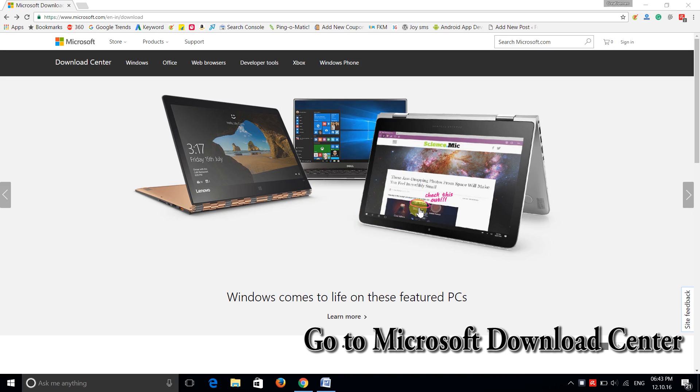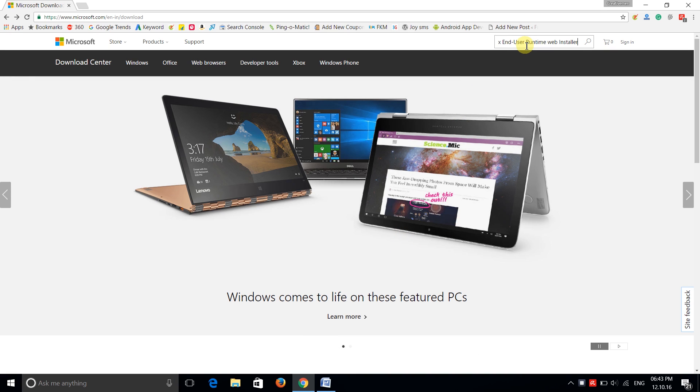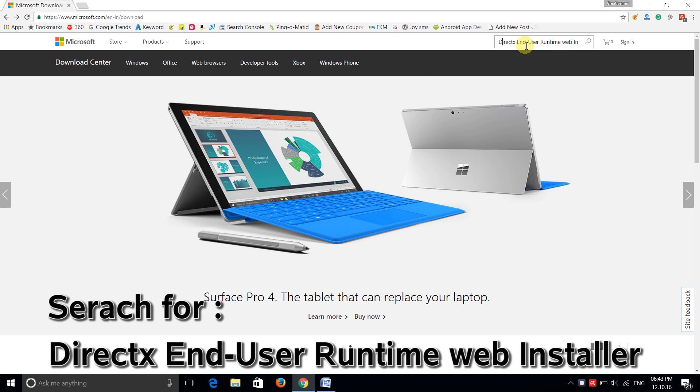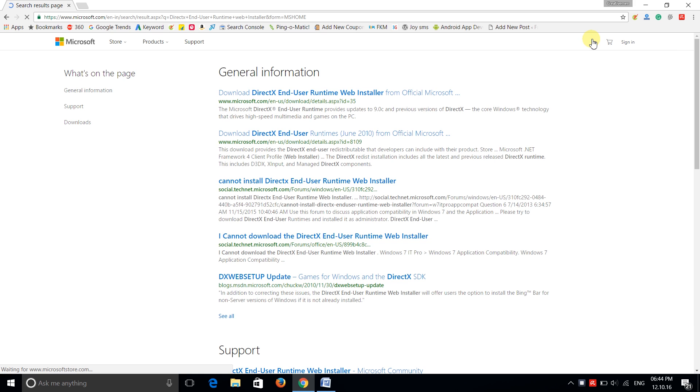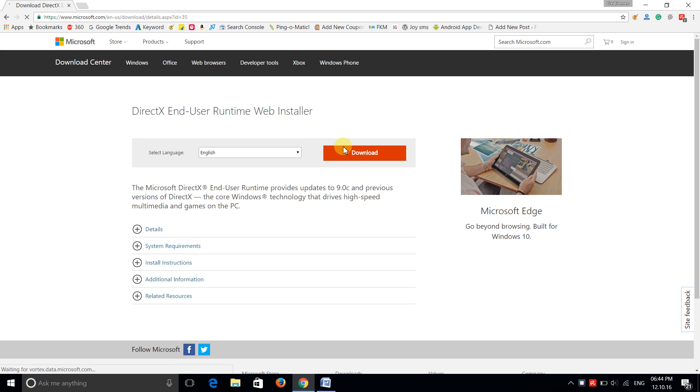To fix this error, you just have to go to Microsoft Download Center and search for DirectX End User Runtime Web Installer. It will take you to the download option.